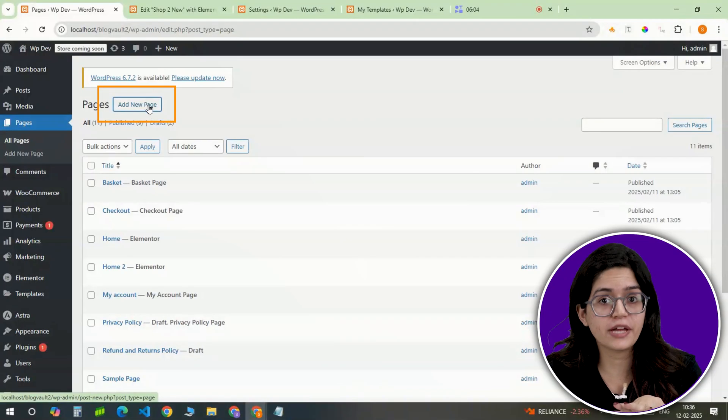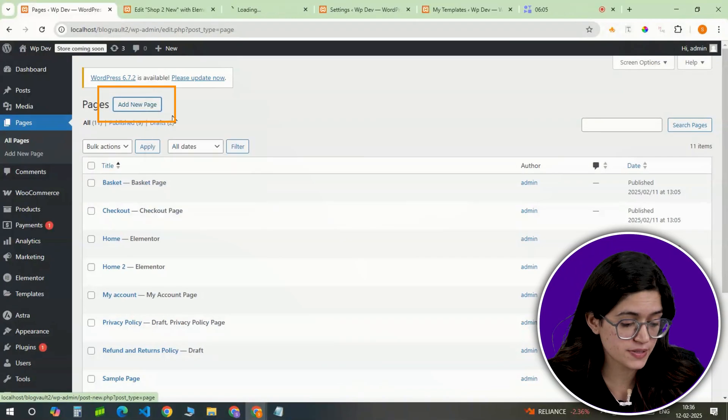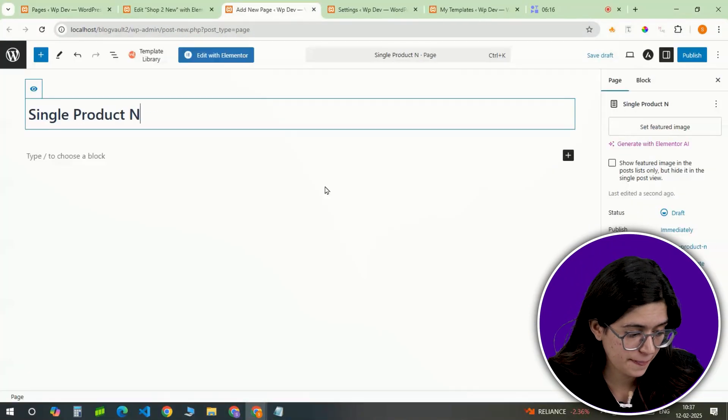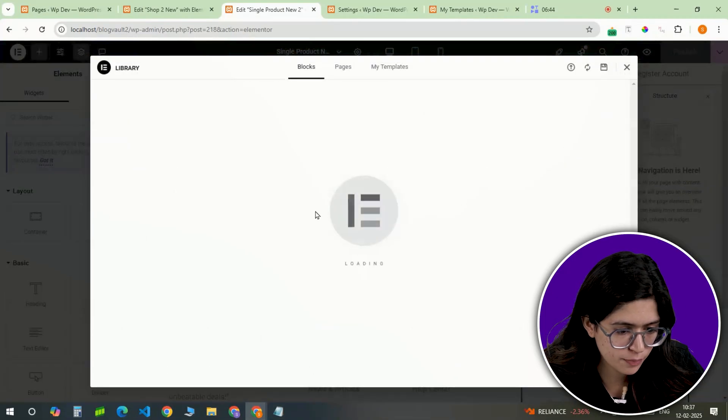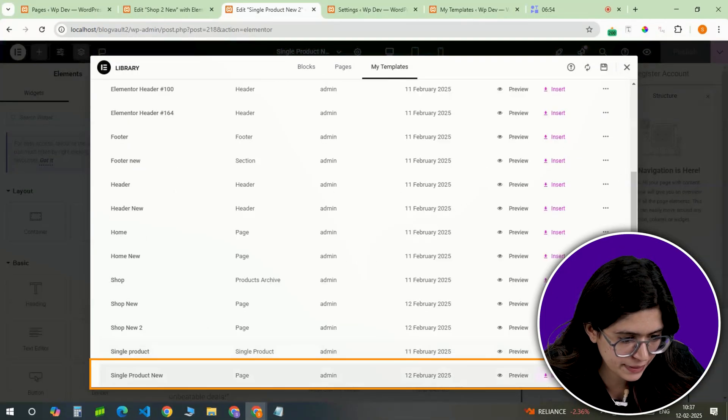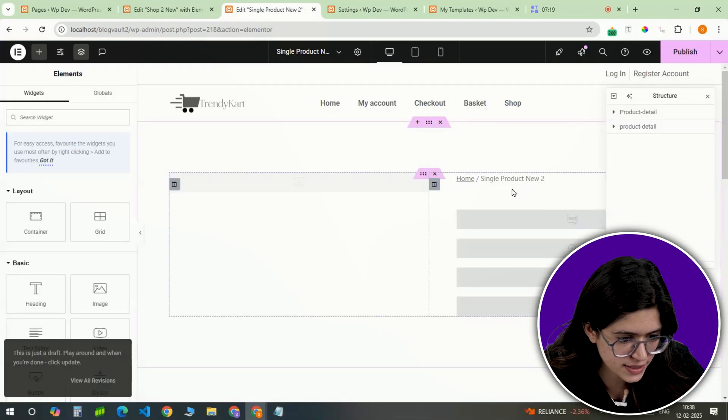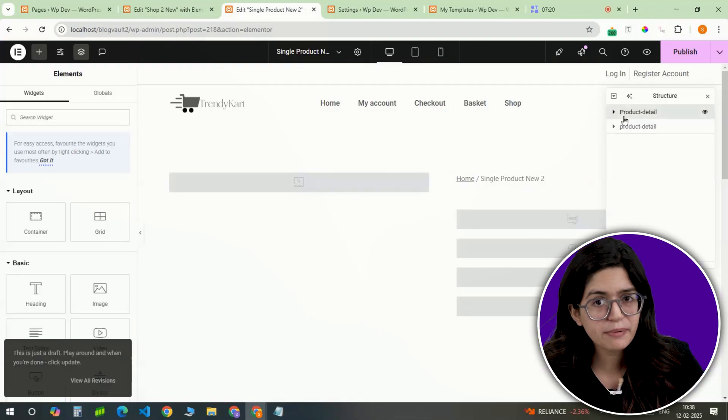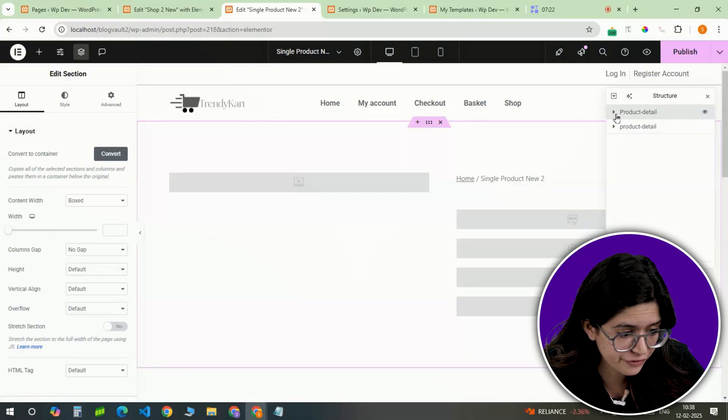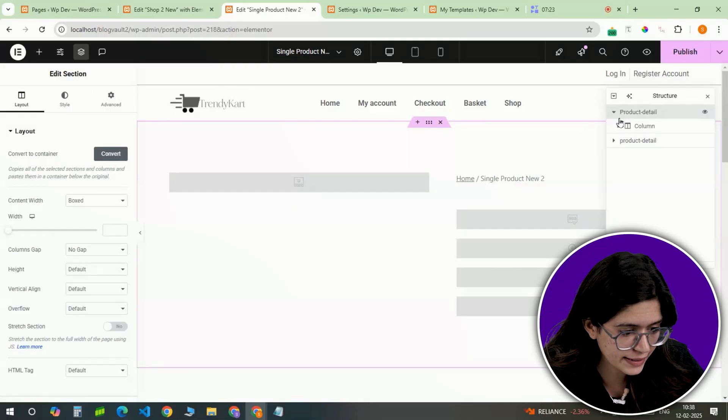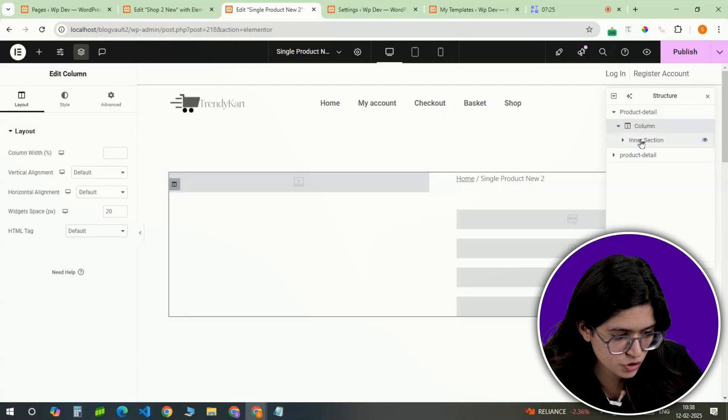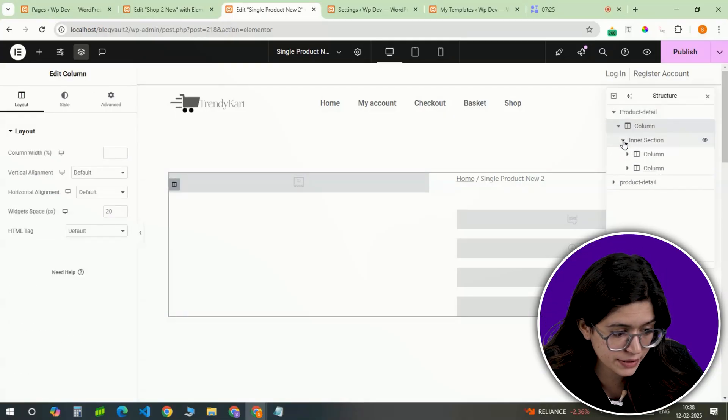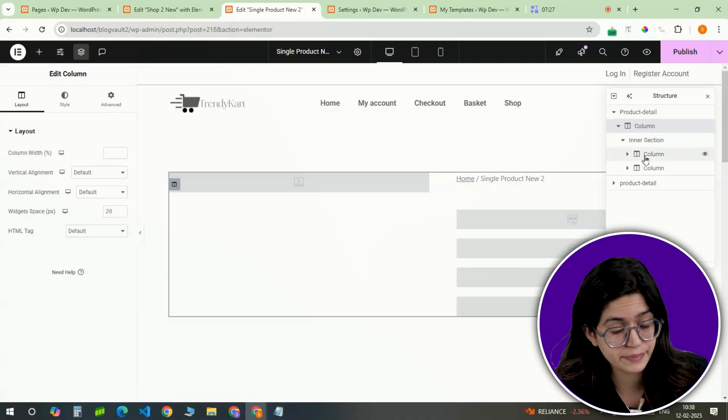Create a new page and follow the same process. Import a single product page template and adjust design. Typically, product images appear on the left while the title, price, description, and add-to-cart buttons are on the right.